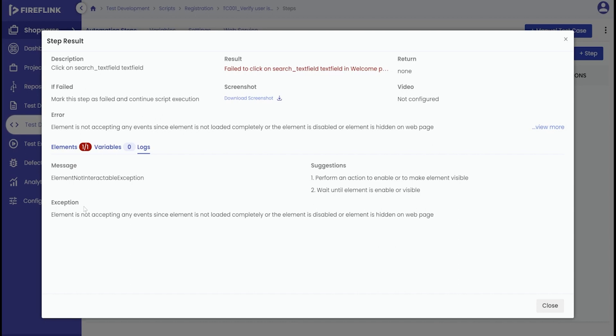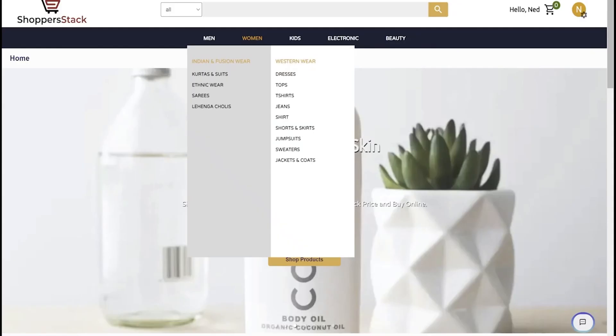Additionally, if you need to investigate further, you can download screenshots and understand the behavior of the script post the execution. This visual data can provide insights into any potential issues.